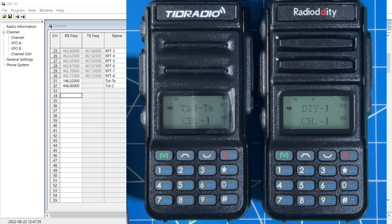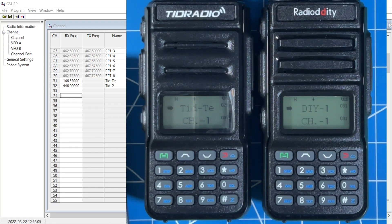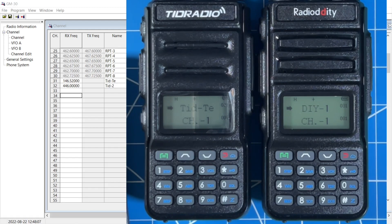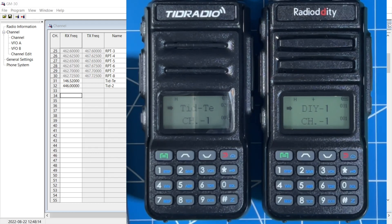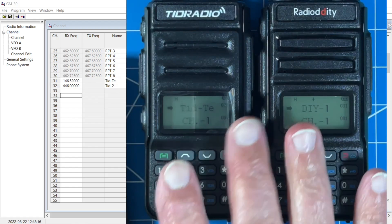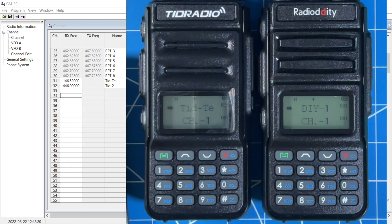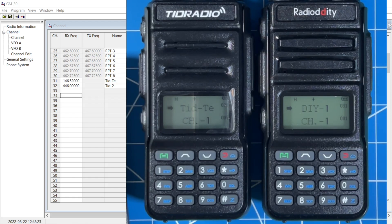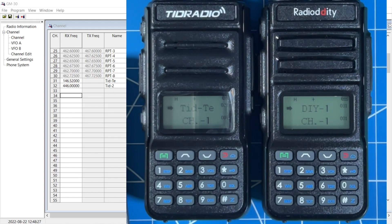We're able to program both the radiodity GM30 and the TID radio TD-H5 using the CPS software that we downloaded from the radiodity website. And I suppose if you followed the instructions from TID radio and used their CPS software, you would end up with similar results. So now we know we can custom program these radios with the frequencies that we want to listen to in the ham band channels. Or we can custom program in repeaters that use tones to give us some level of quote privacy.